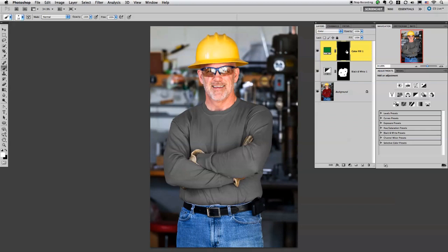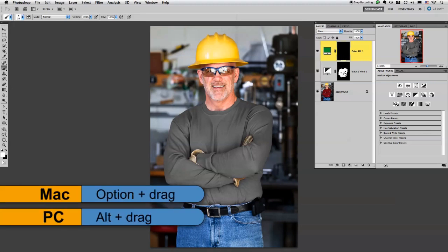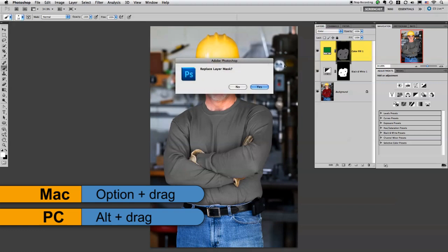Now you can't see anything right now because I have everything hidden with the mask. I pretty much want the exact same masking job that I have on the black and white layer. So I'm just going to copy this over to the color layer. I'm going to hold my option key, click on this mask, and drag it up.